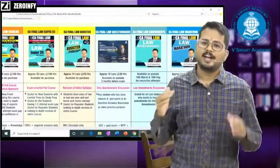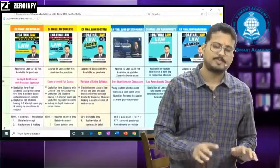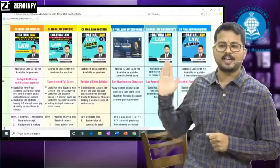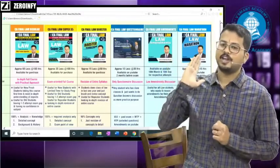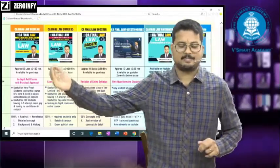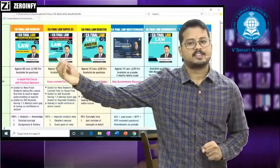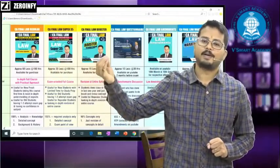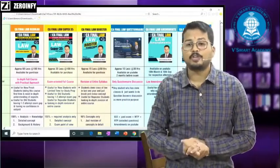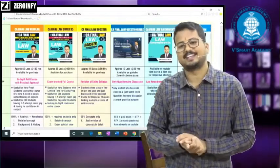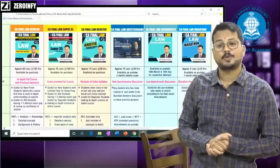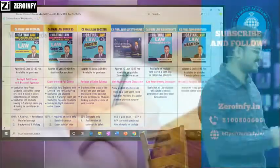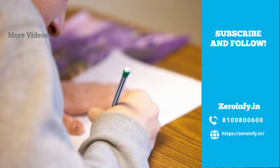So to summarize: I have 3 things free — questionnaire videos, amendment videos, and one-day revision lectures. And 3 things paid — Regular Course, Super 35, and Booster Revision Course. I hope you have a good idea of which course to select. This is Darshan Khare signing out. Thank you so much for watching this video. Good day, God bless you, take care.